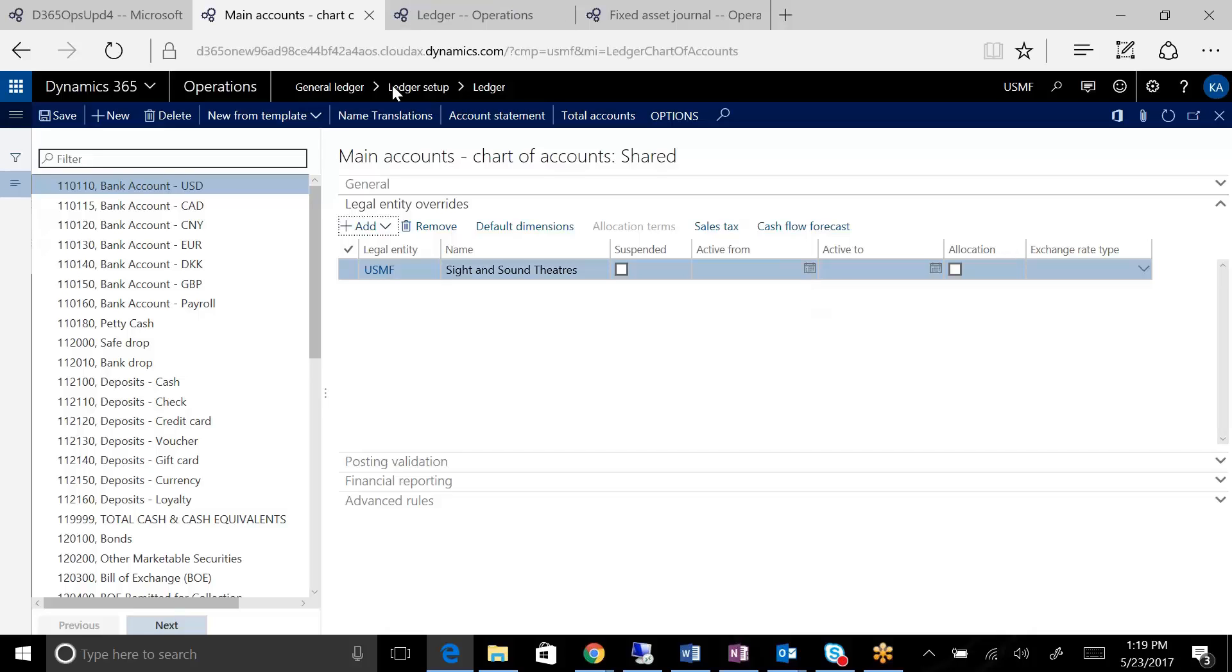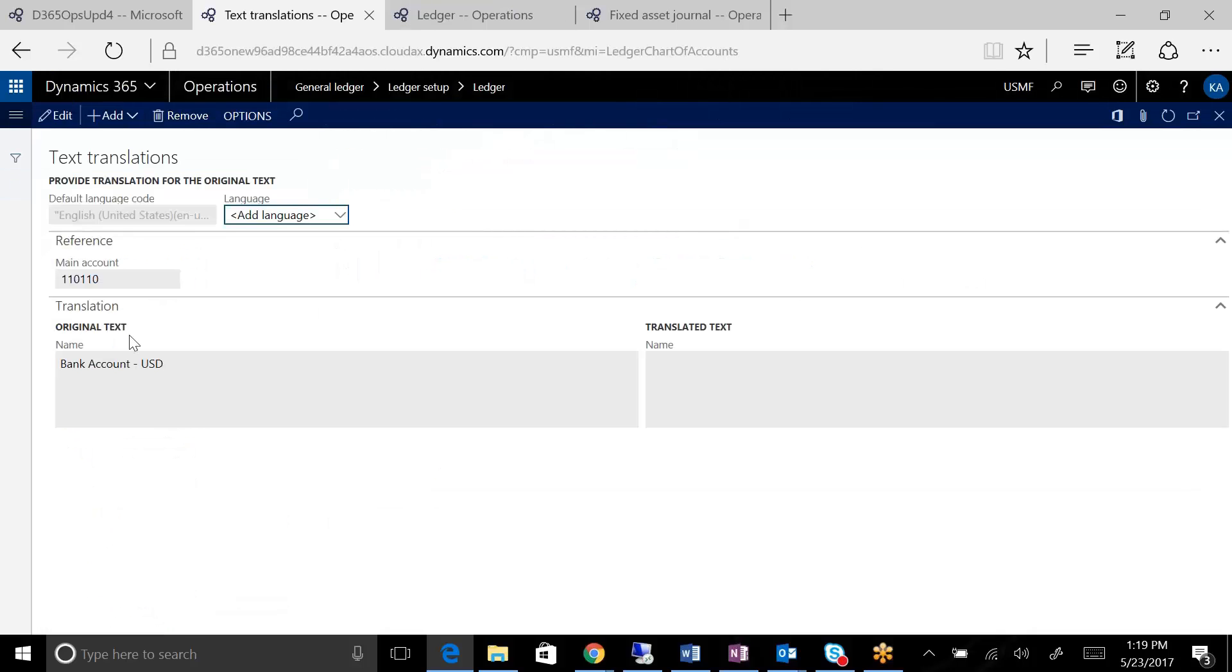You do have the name translations feature that has always existed in AX. So you can add translations for different texts so that people can see the language in the text that they have.